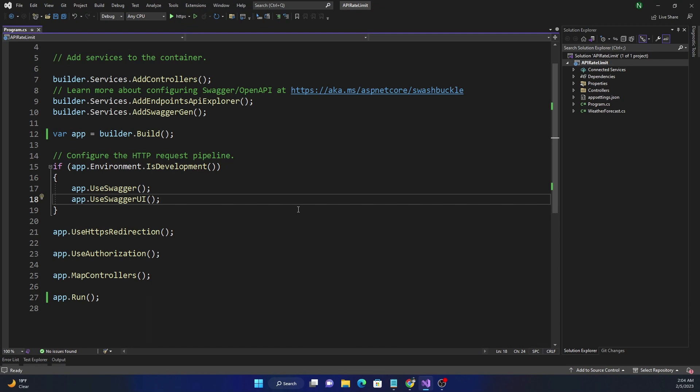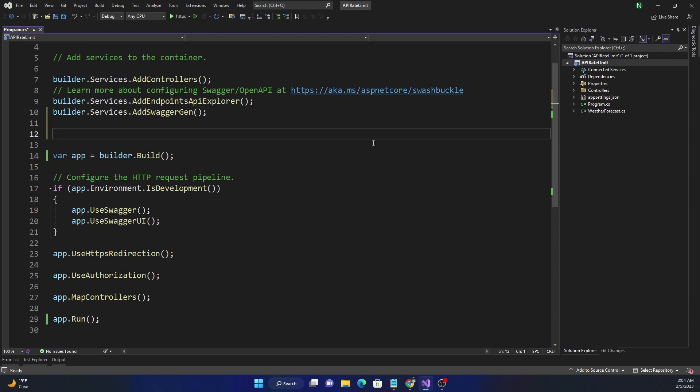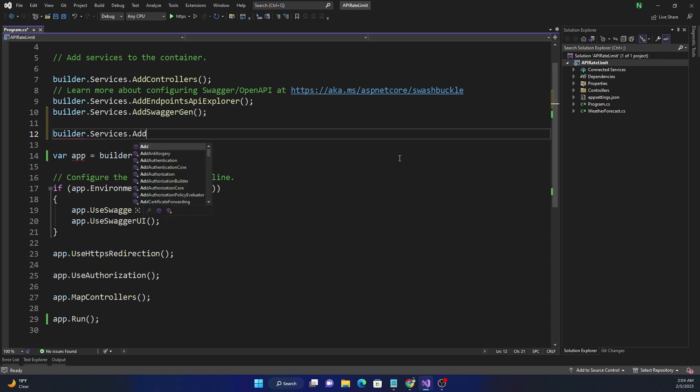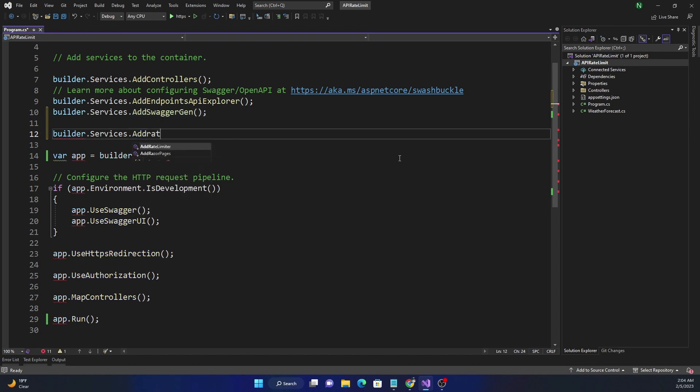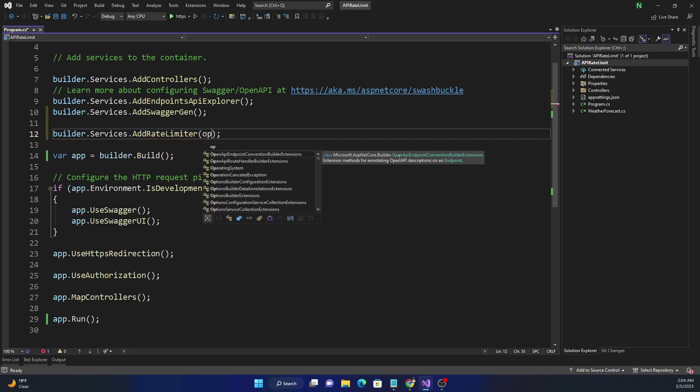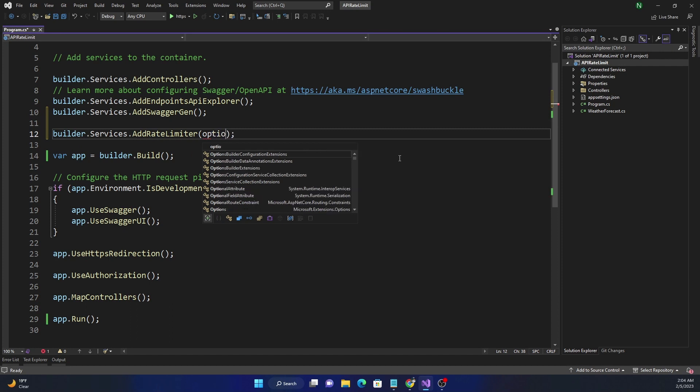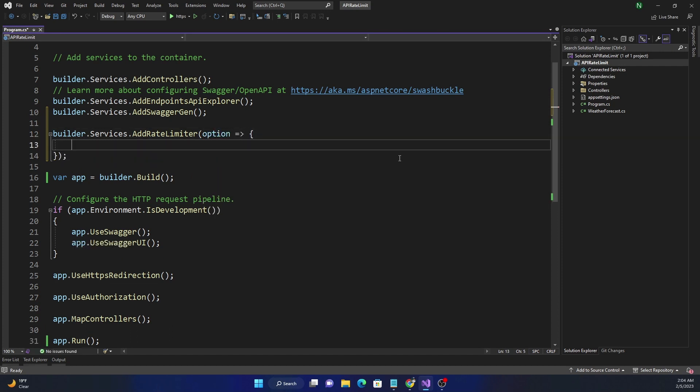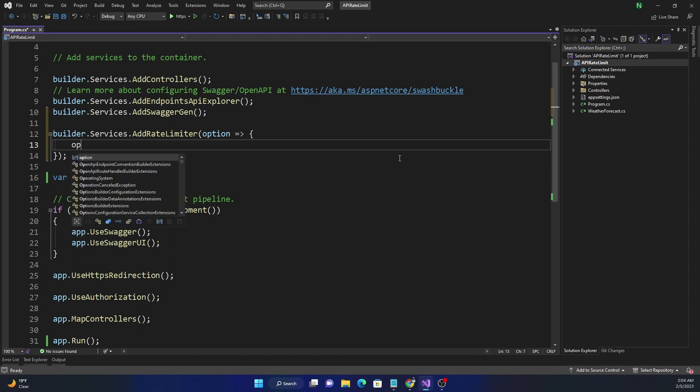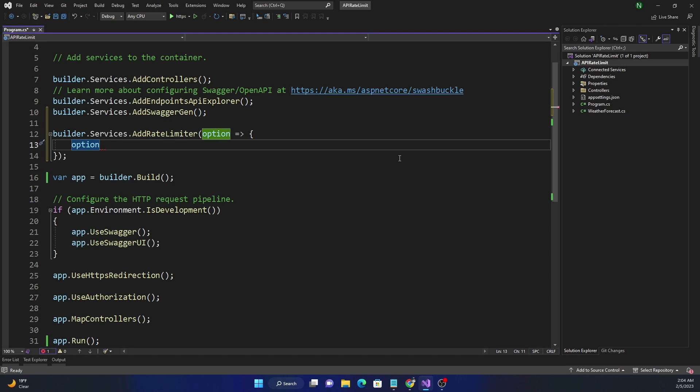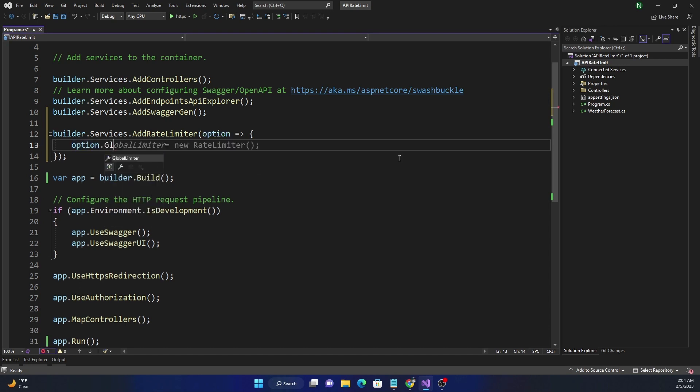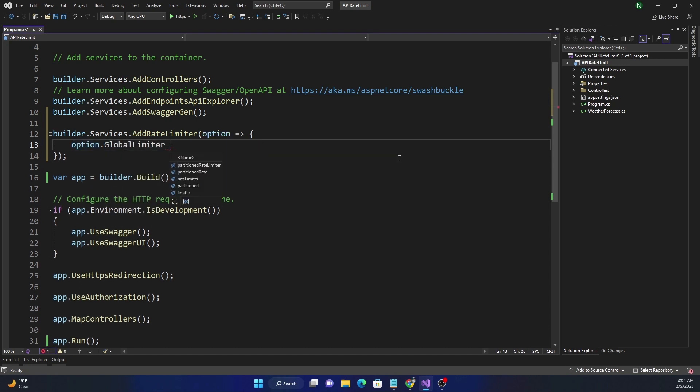To demonstrate this, we can first add the rate limiter into the dependency injection container, and just like all other rate limiters we described in previous videos, we are going to use the same thing. So we'll use the AddRateLimiter, and AddRateLimiter comes with options which is a delegate, and this is what we are going to use to set different rate limiting options.